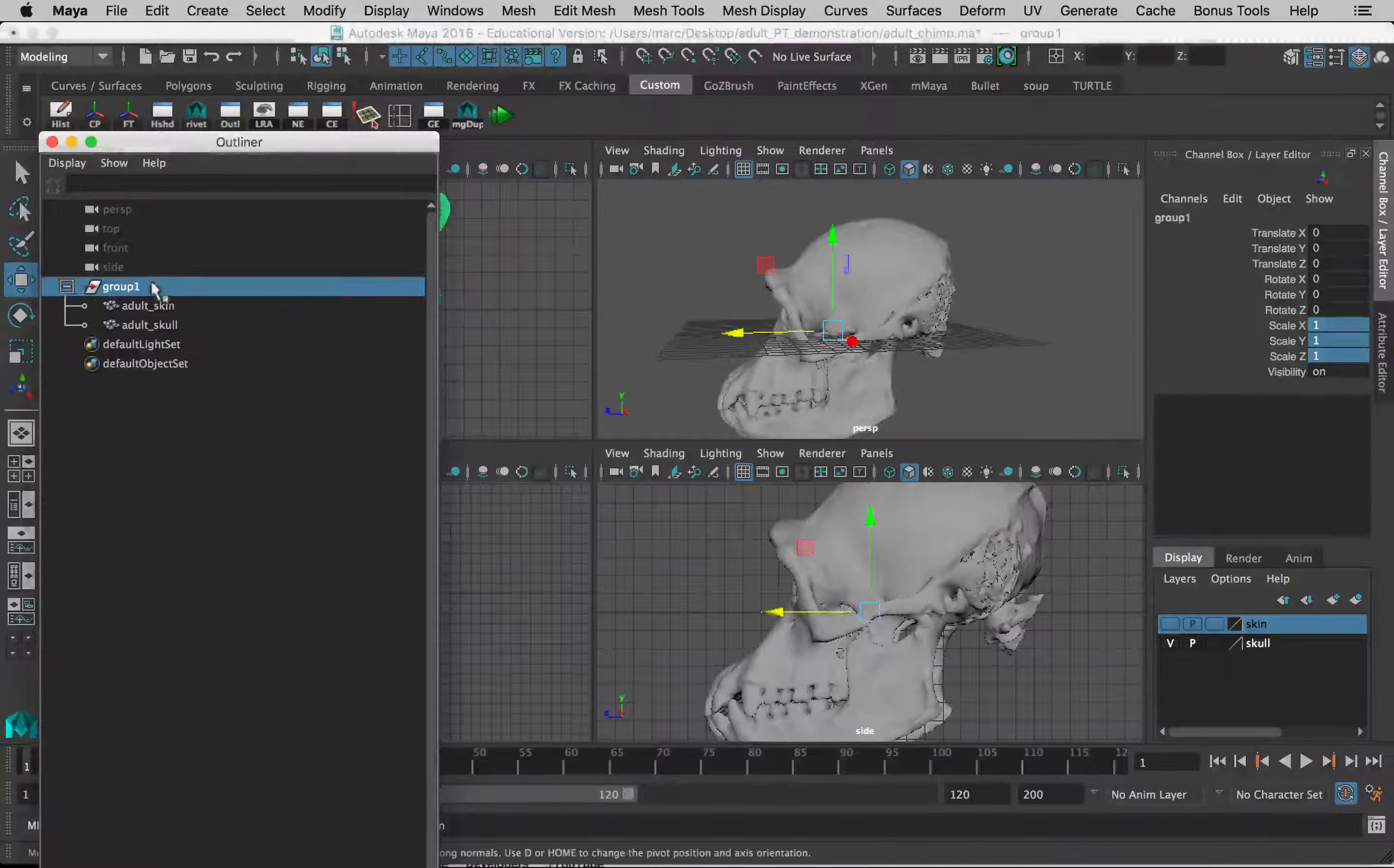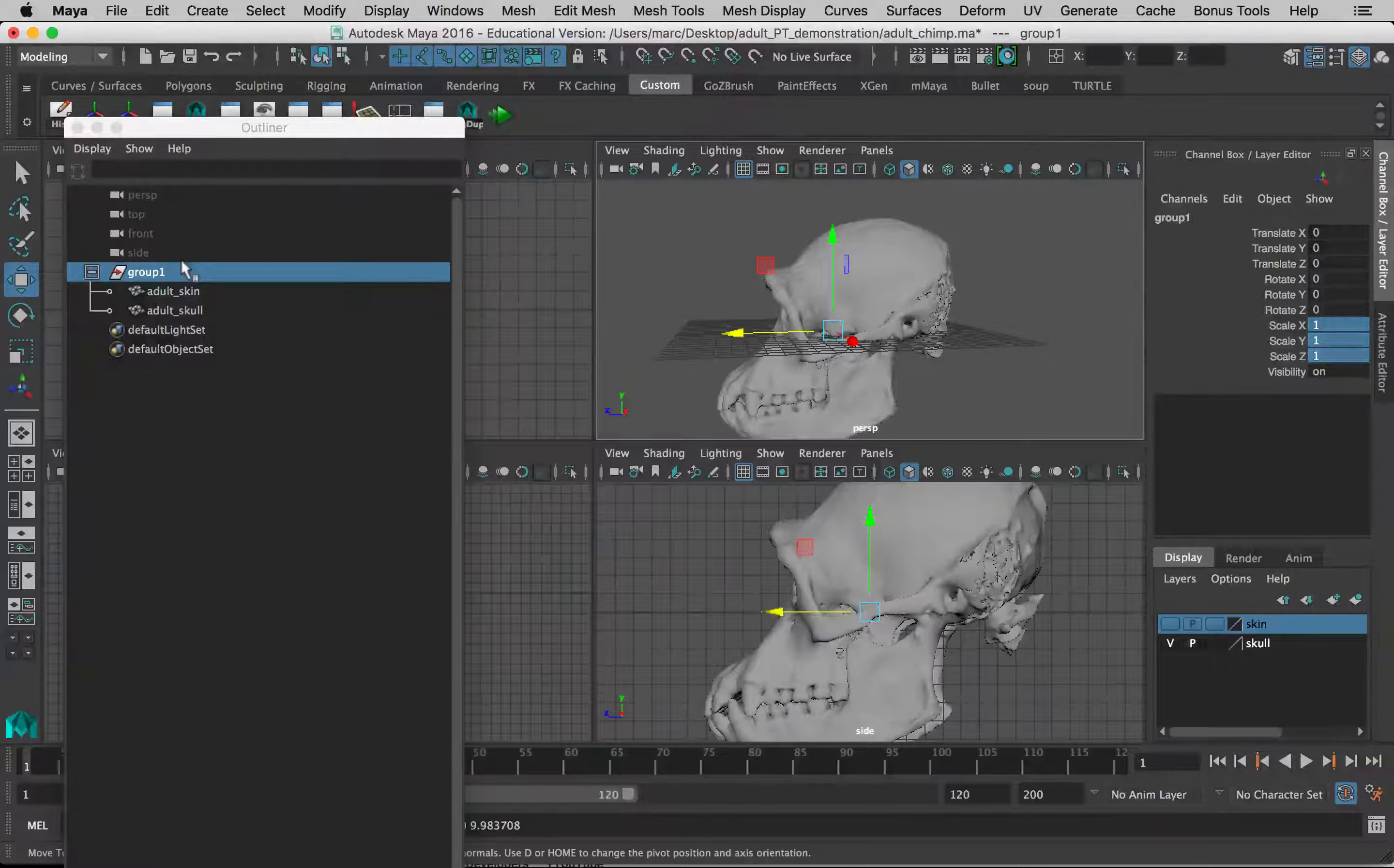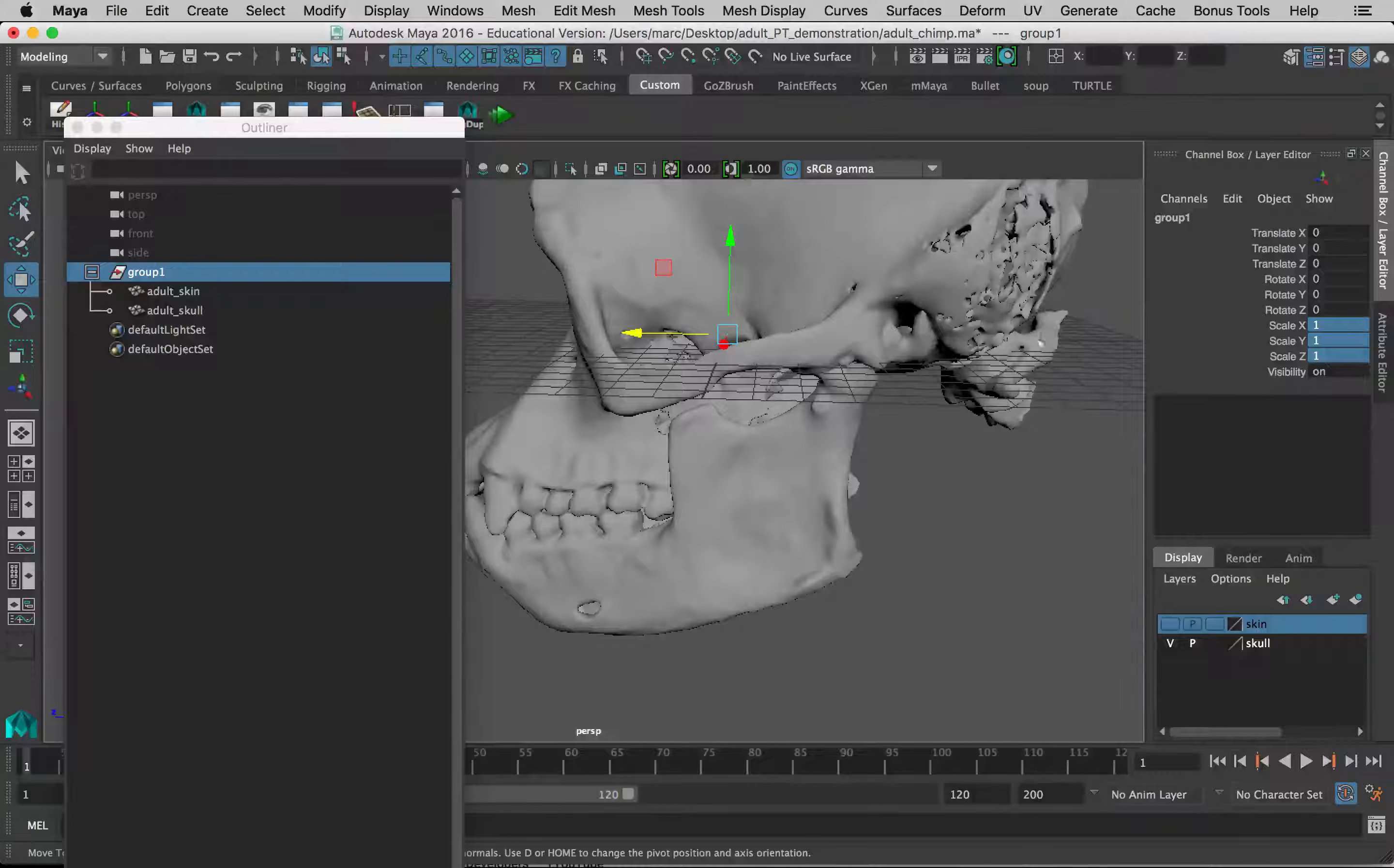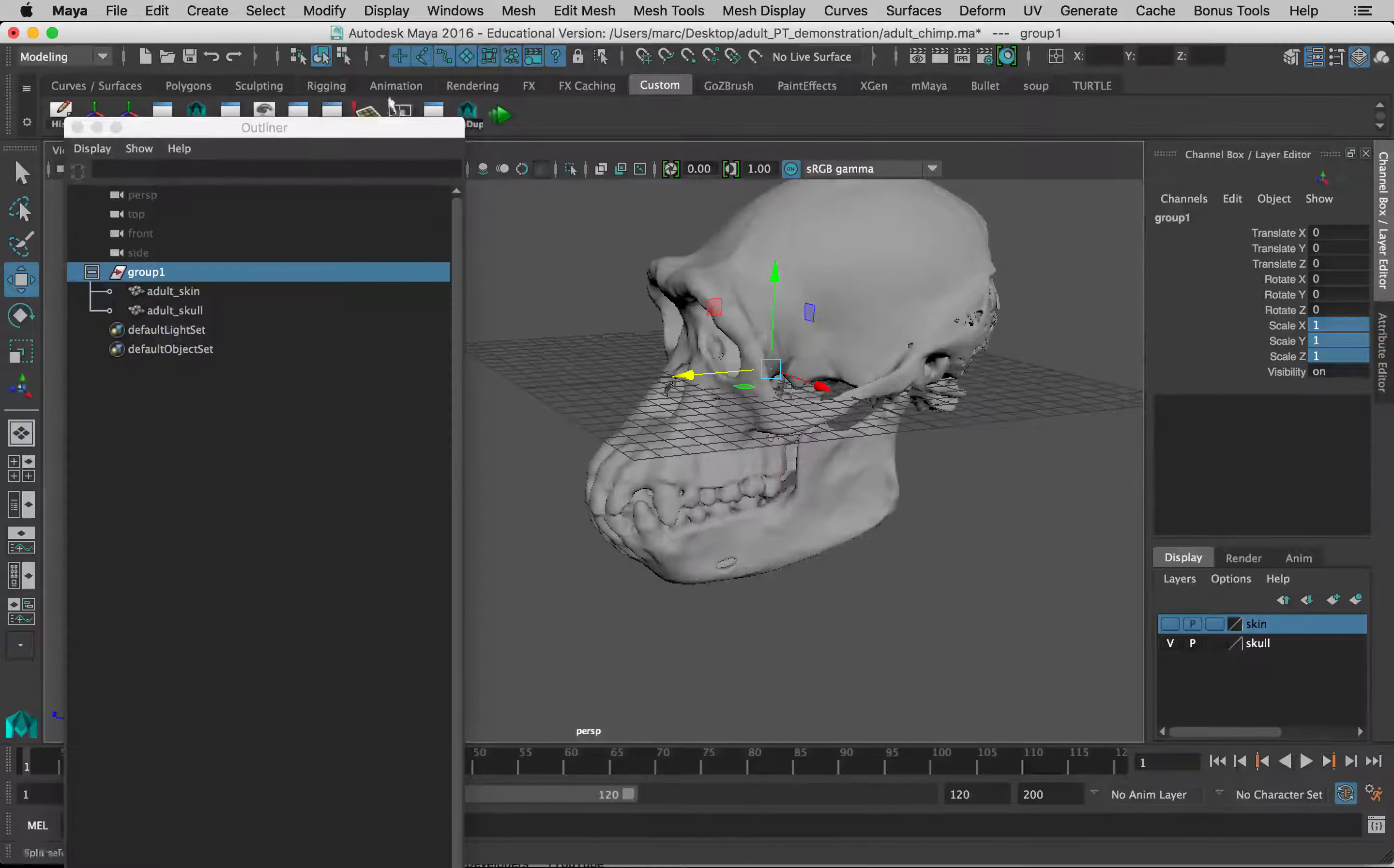Now I can turn off the visibility of skin. I don't see it anymore. But if I select the group and make changes to the position of the whole group, and then turn skin visibility back on, you can see it's moved too. So now what we want to do is to put this into the Frankfurt horizontal by moving the group. And the Frankfurt horizontal is a position where the bottom of the orbital margin is on the same horizontal plane as the top of the external auditory meatus, which is the top of the ear hole over here, right in front of the mastoid process, all that kind of stuff. So the easiest way to do this is actually to make a big flat cube that we can see in the side view and the perspective view.